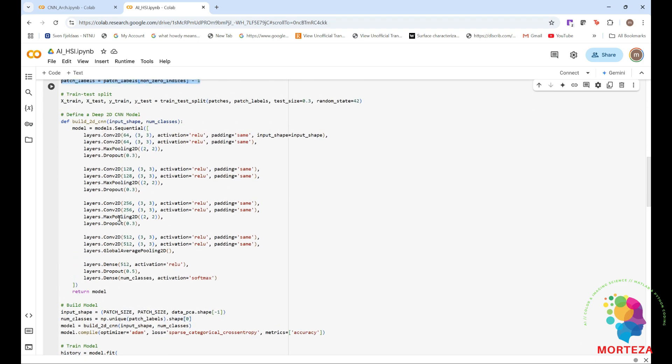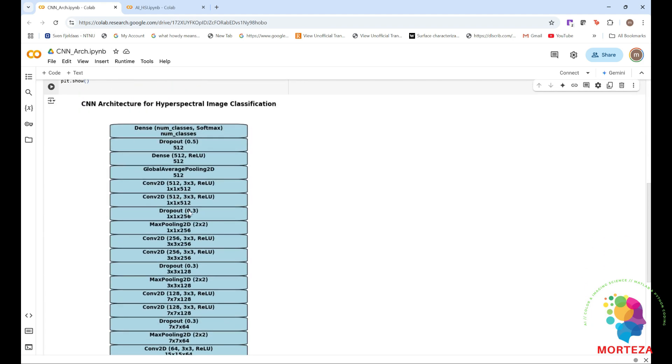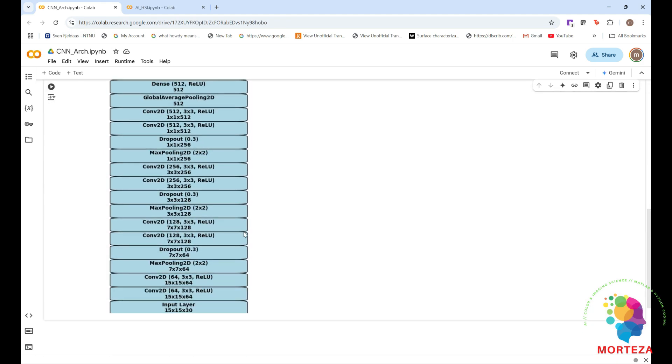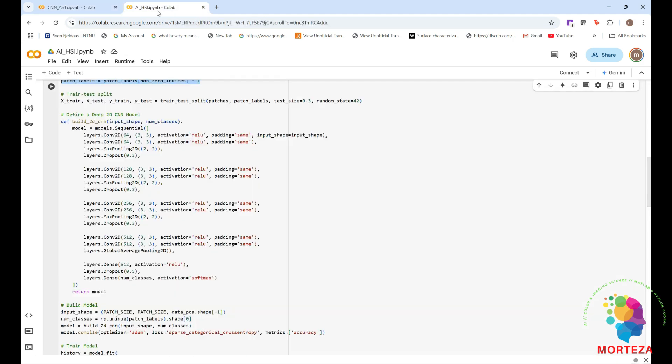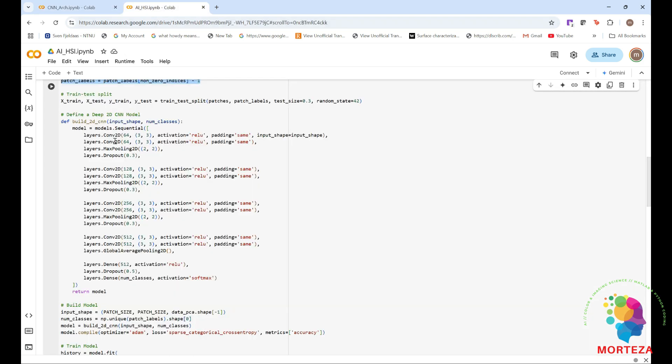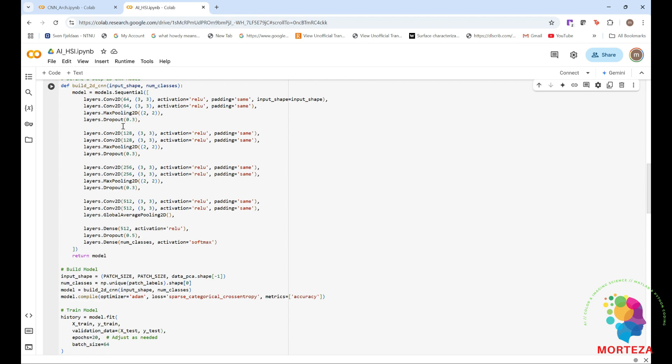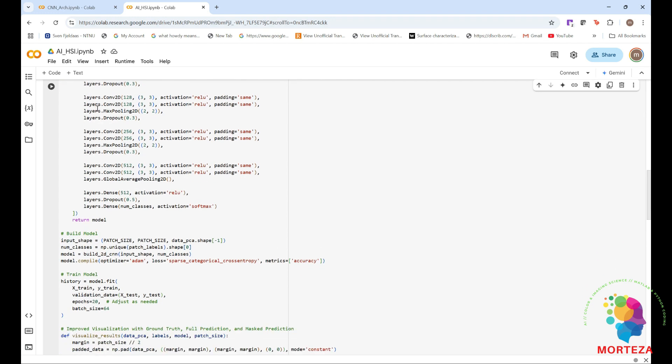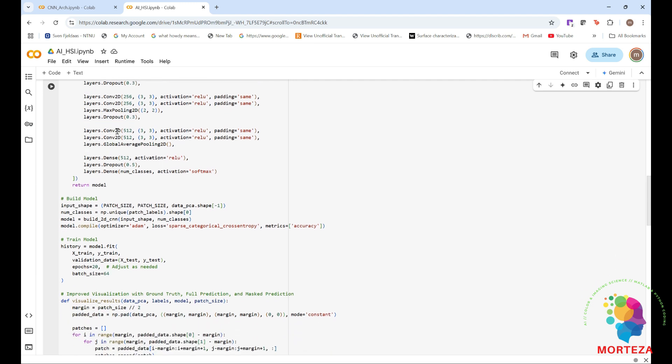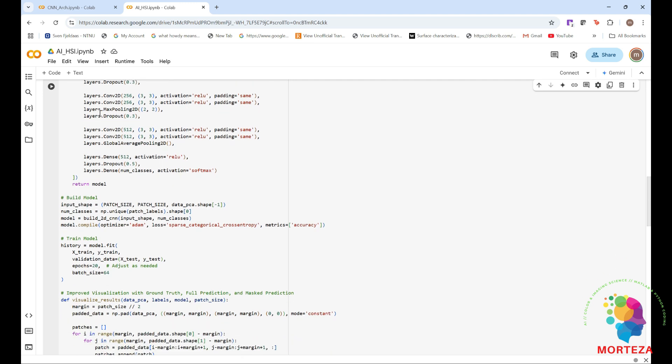And then this is where the model is going to be defined. And I've already talked about it here, the architecture of the model. 2D convolution, 2D convolution, max pooling, dropout. And again, 2D convolution, another 2D convolution, and then another max pooling, and then dropout. Two more 2D convolution, another max pooling, and then dropout. And then two more convolution layers, and then global average pooling. And then we ended with dense, dropout, and another dense layer.